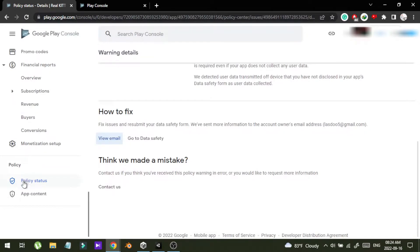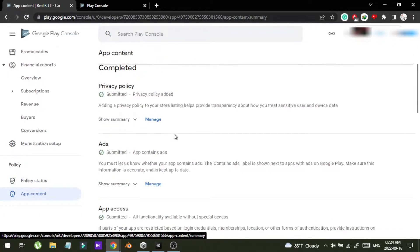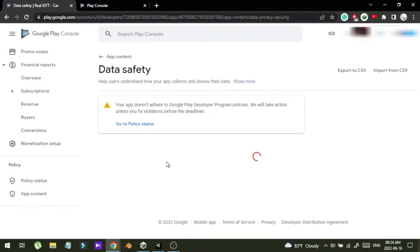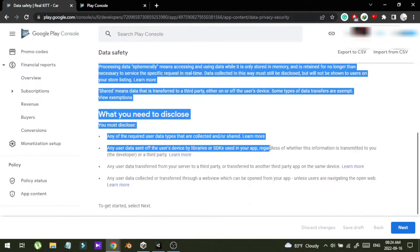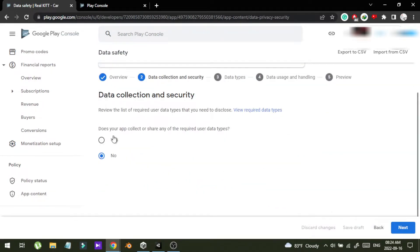Go to the app in the console, and in this menu go to app content. In here you can see the data safety section. This is where you can say what kind of data your app has been collecting from the users. I'm going to click manage.